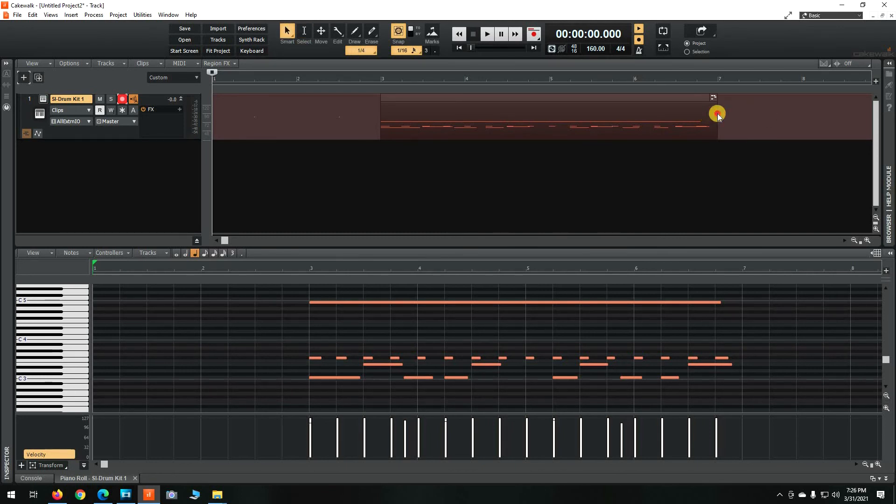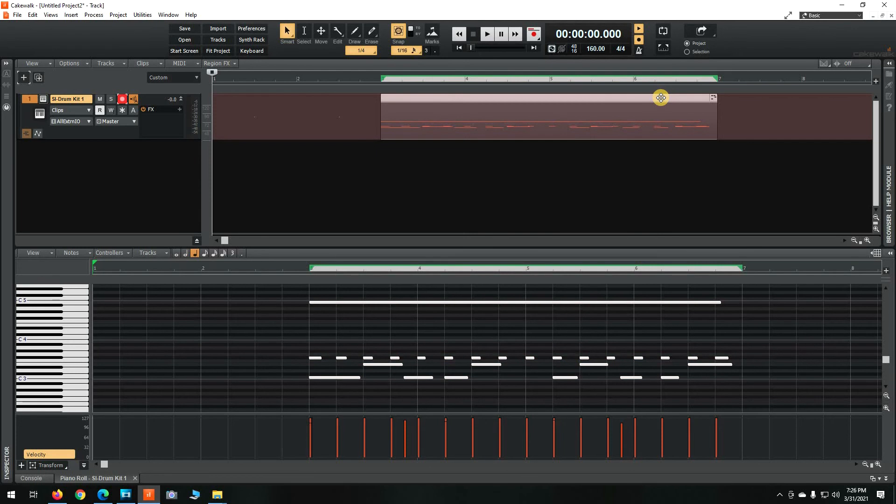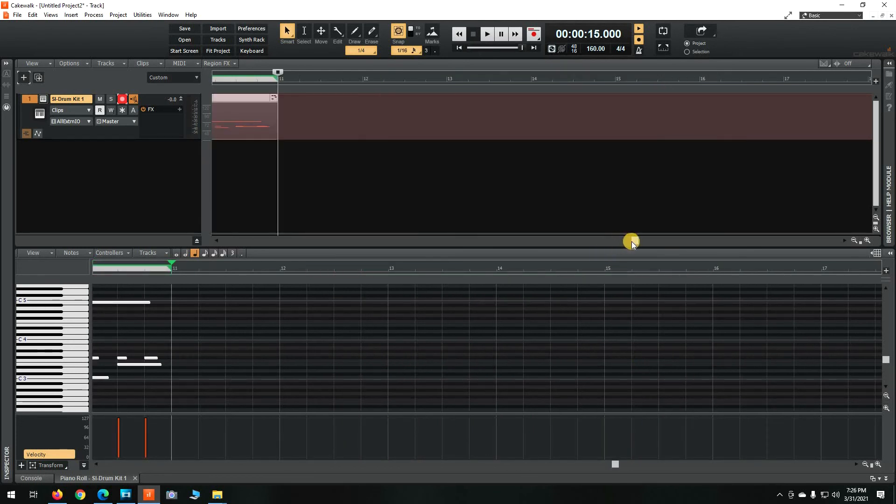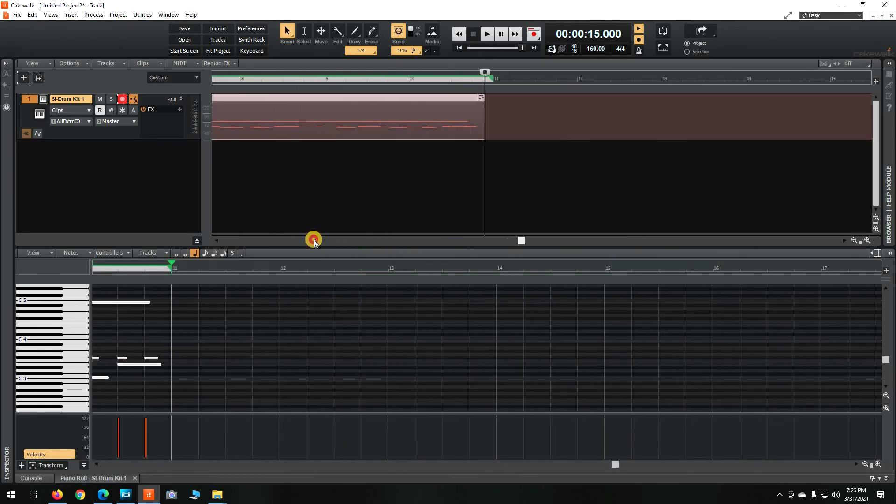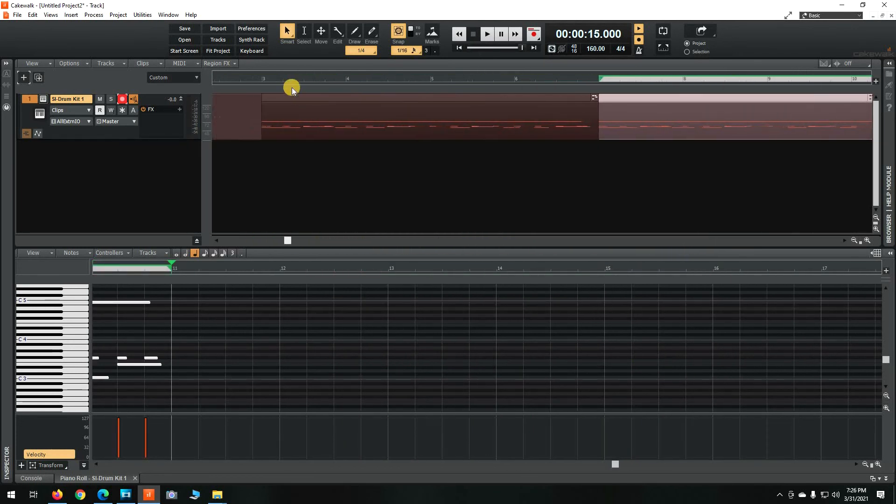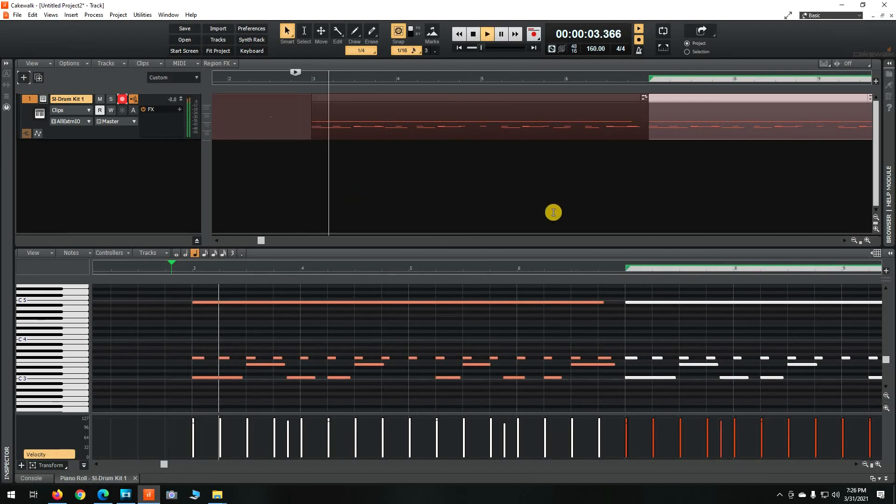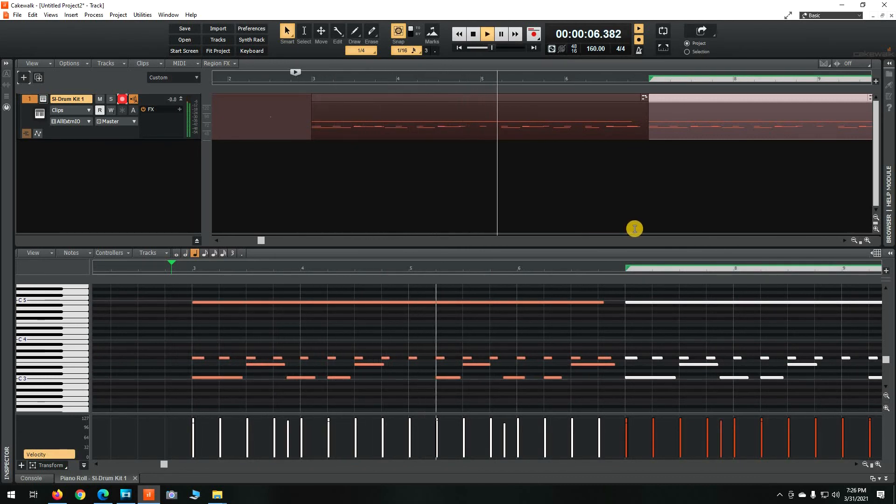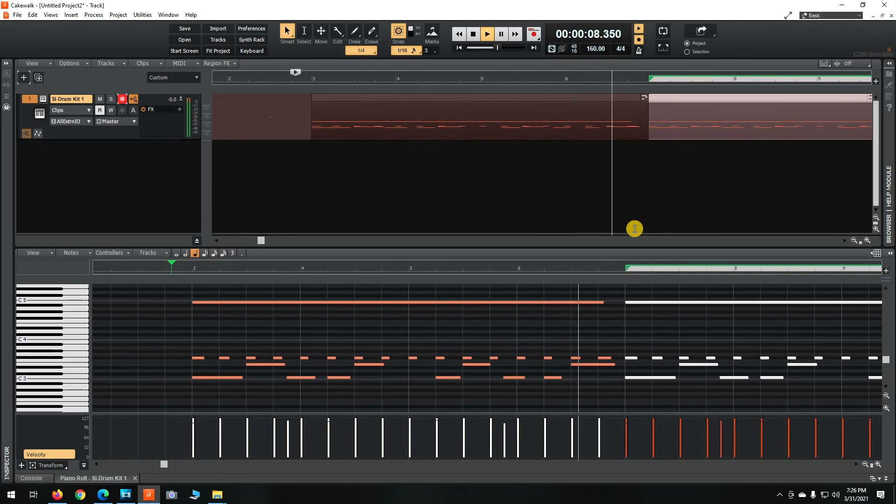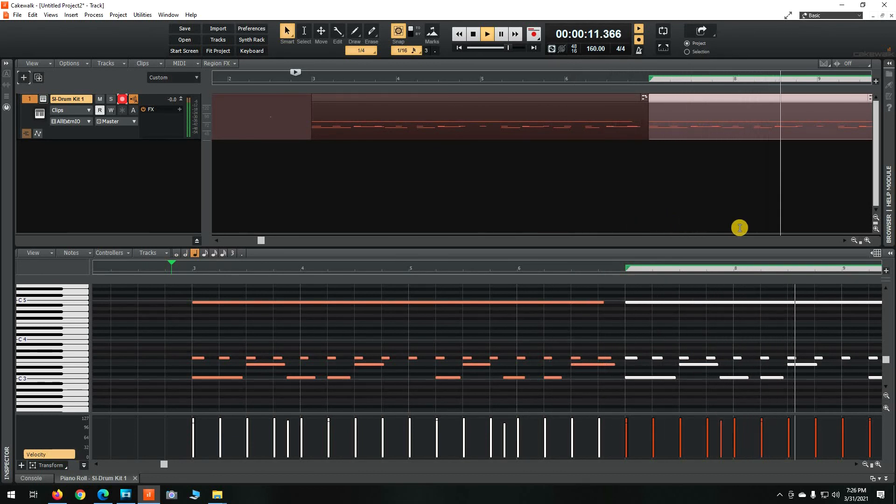Now if we bring this to the end of the measure and hit Ctrl D for duplicate, it should duplicate all of the drum layers. And that's how you do it.